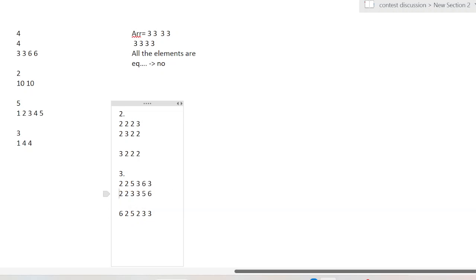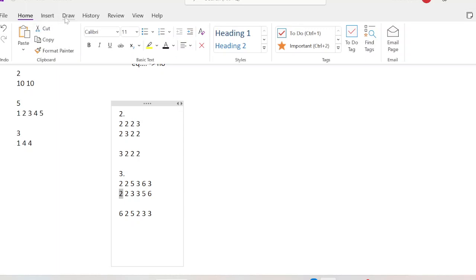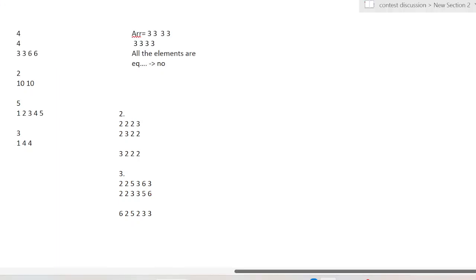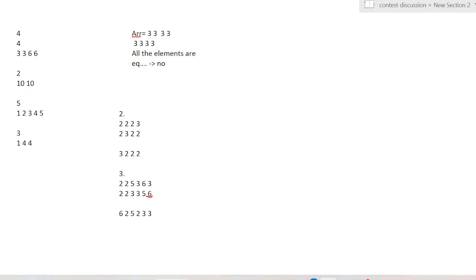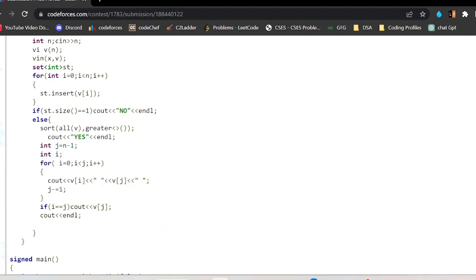Then I print in the alternating order: first the largest element, then the smallest, then the second largest, then the second smallest, and so on. You can see this in the code. First I print this element, then this, then five, then two, then three, then three.